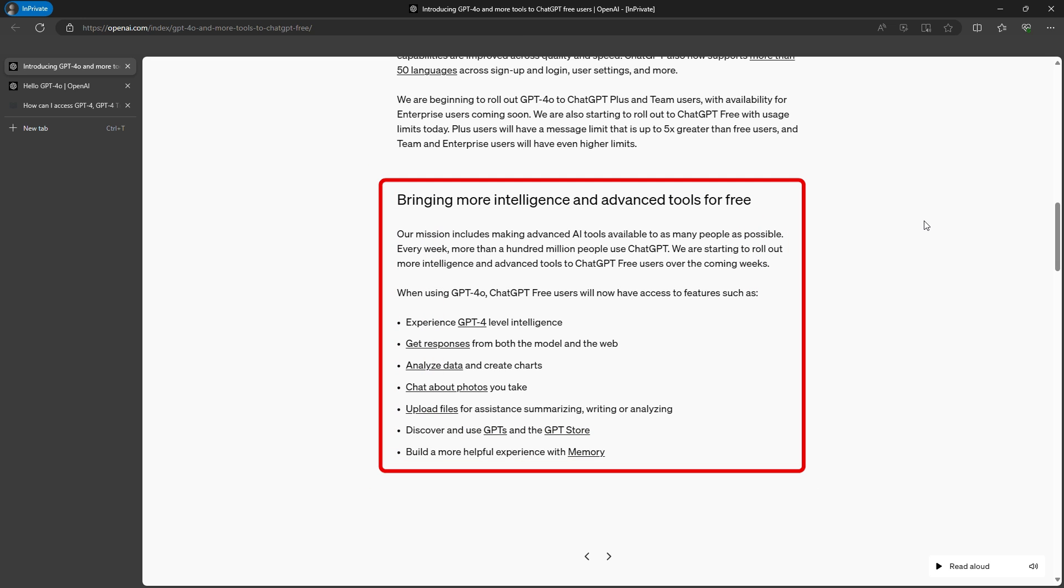So, in the end, this is exciting news for free users, because they will have the opportunity to use a premium GPT model, even though with some limitations, but it's a much better model than GPT-3.5.